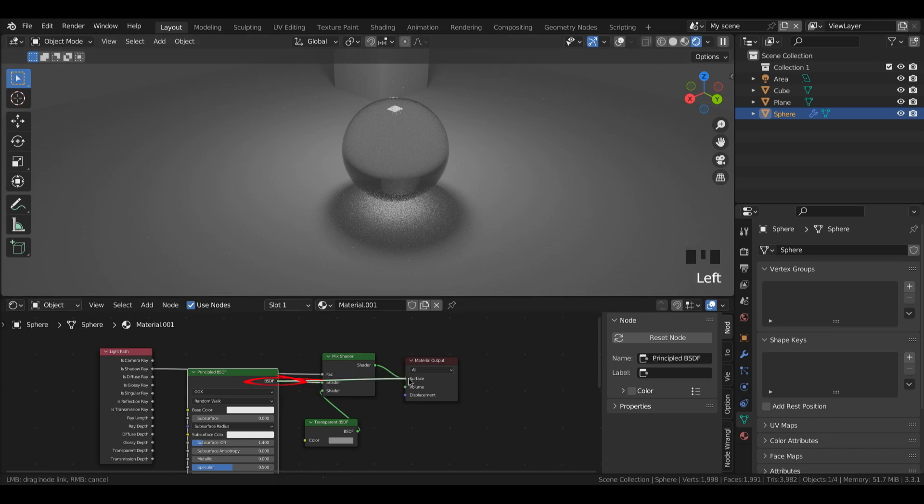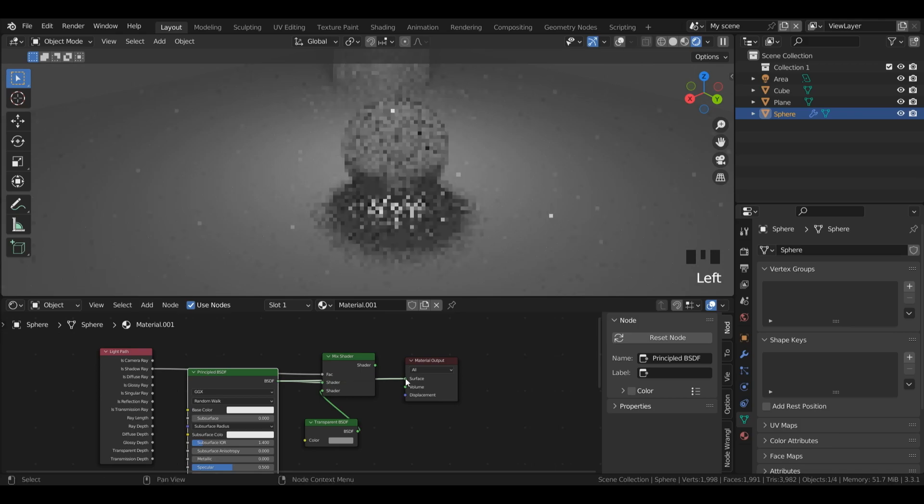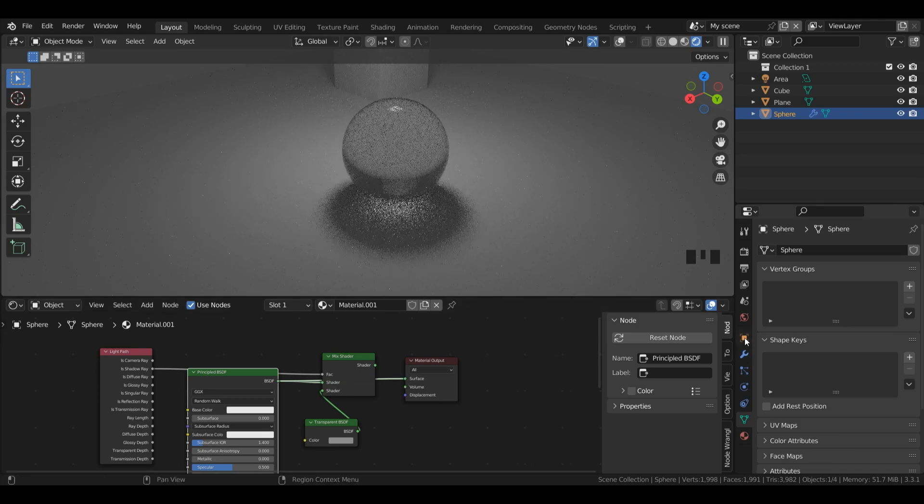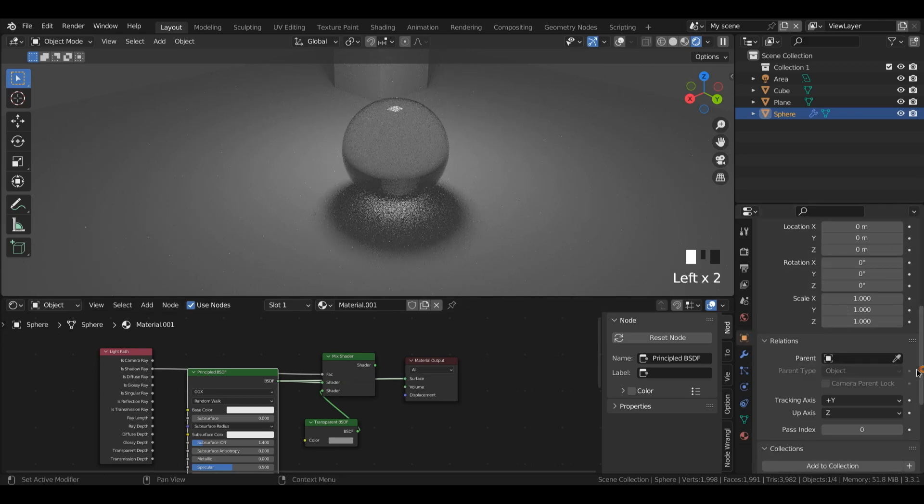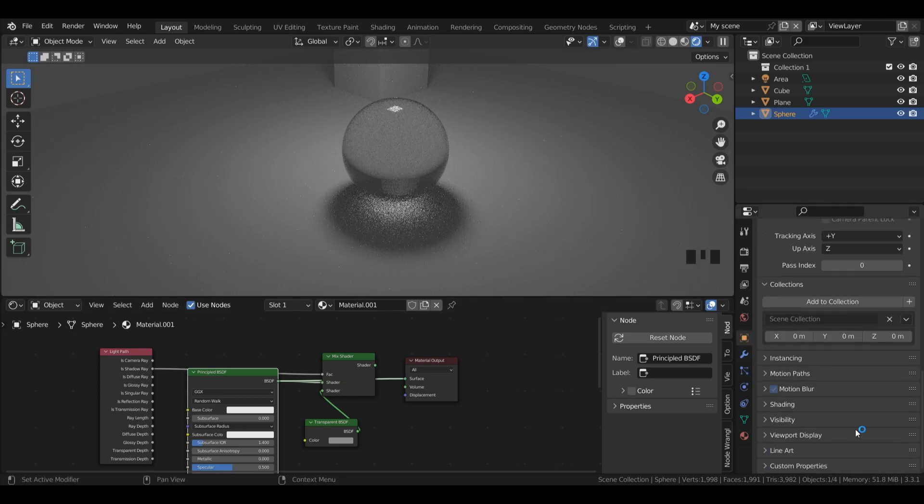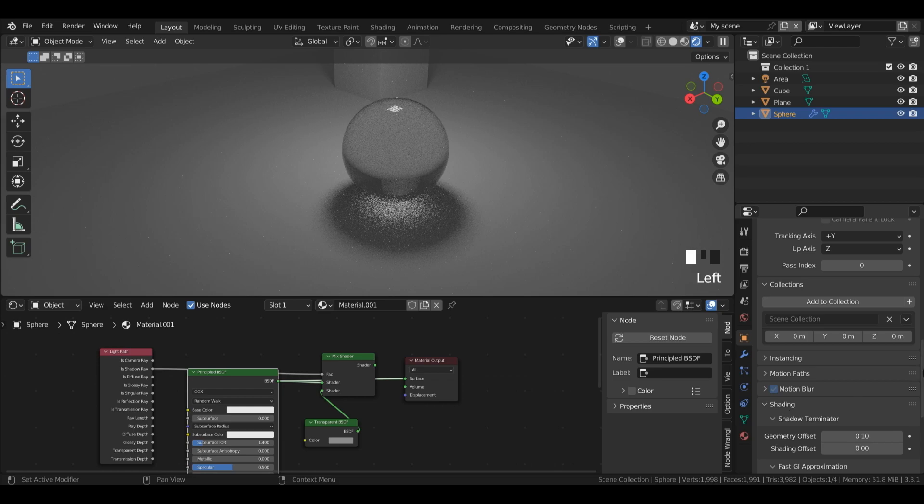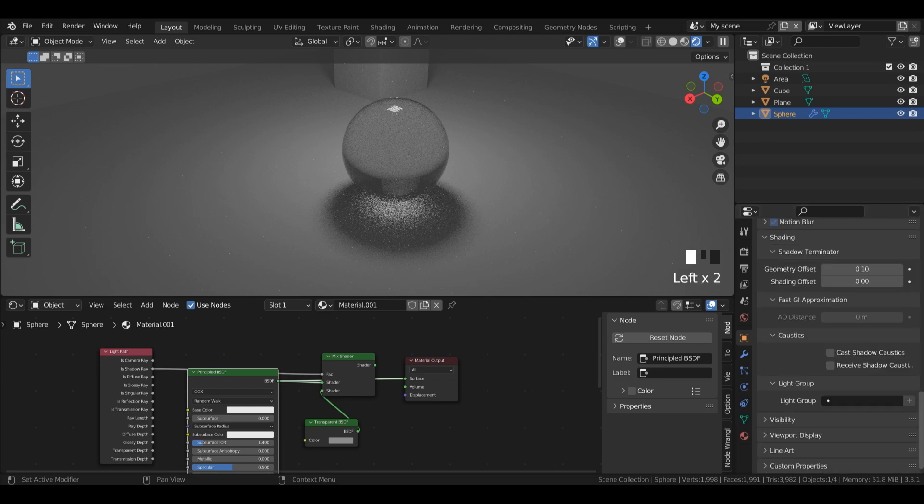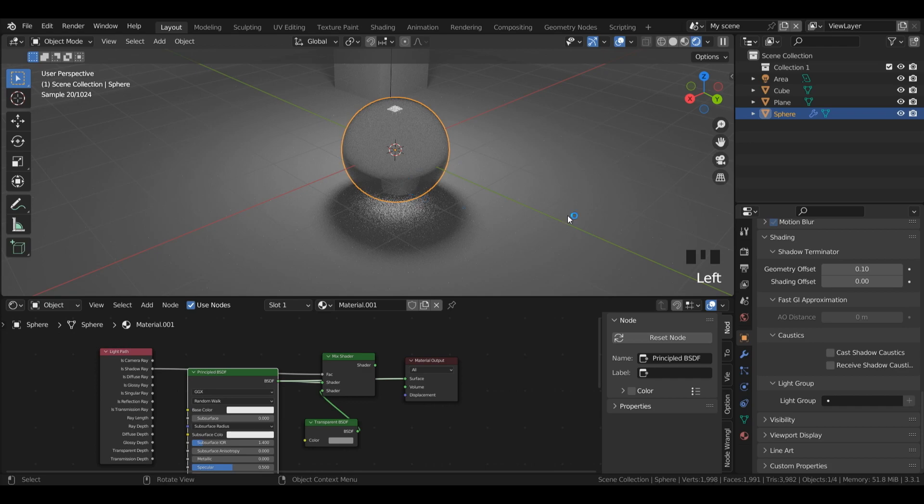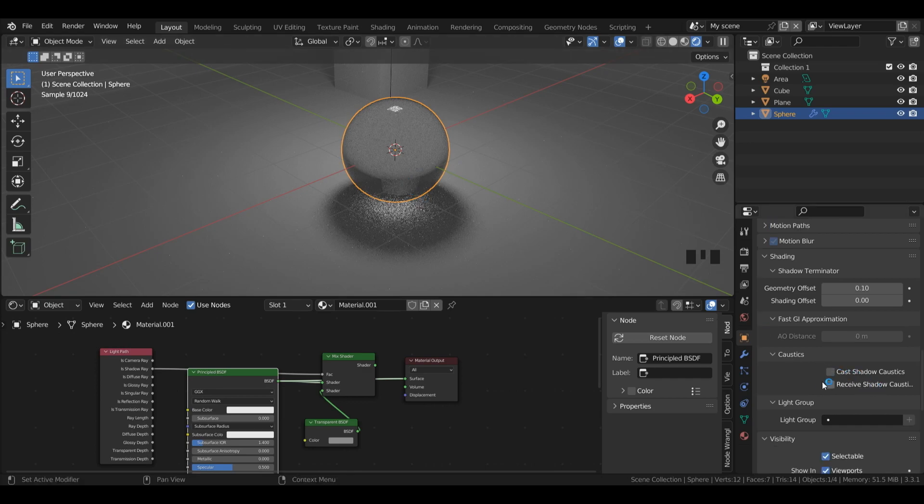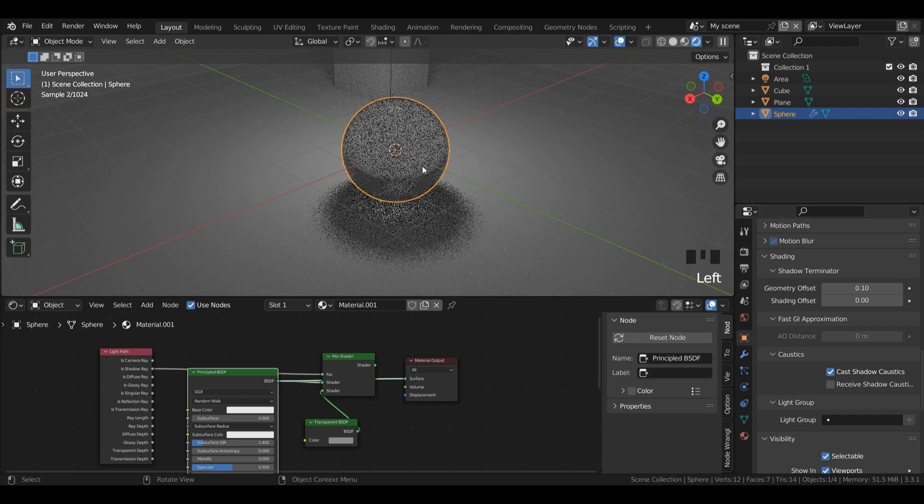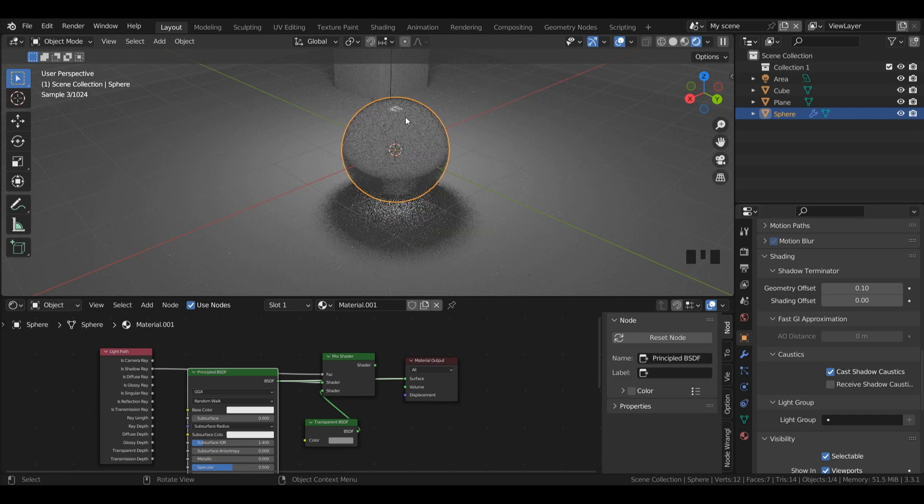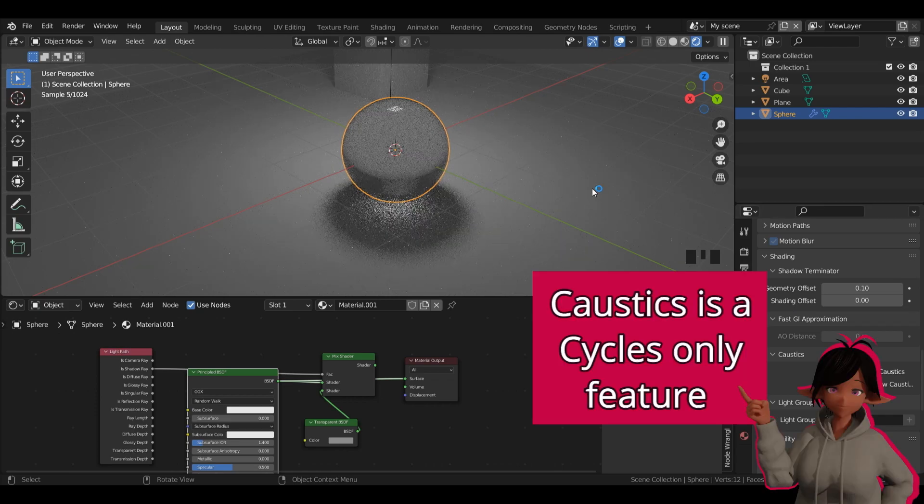So for now, I'm going to drag my principal BSDF and plug it into the surface. Then under my object properties, I'm going to scroll down and under shading, I'm going to open up this window. Then on caustics, keep in mind, I've got my UV sphere selected while I'm doing this. So I'm going to left click cast shadow caustics because this is an object that's going to cast the caustic effect onto the plane.